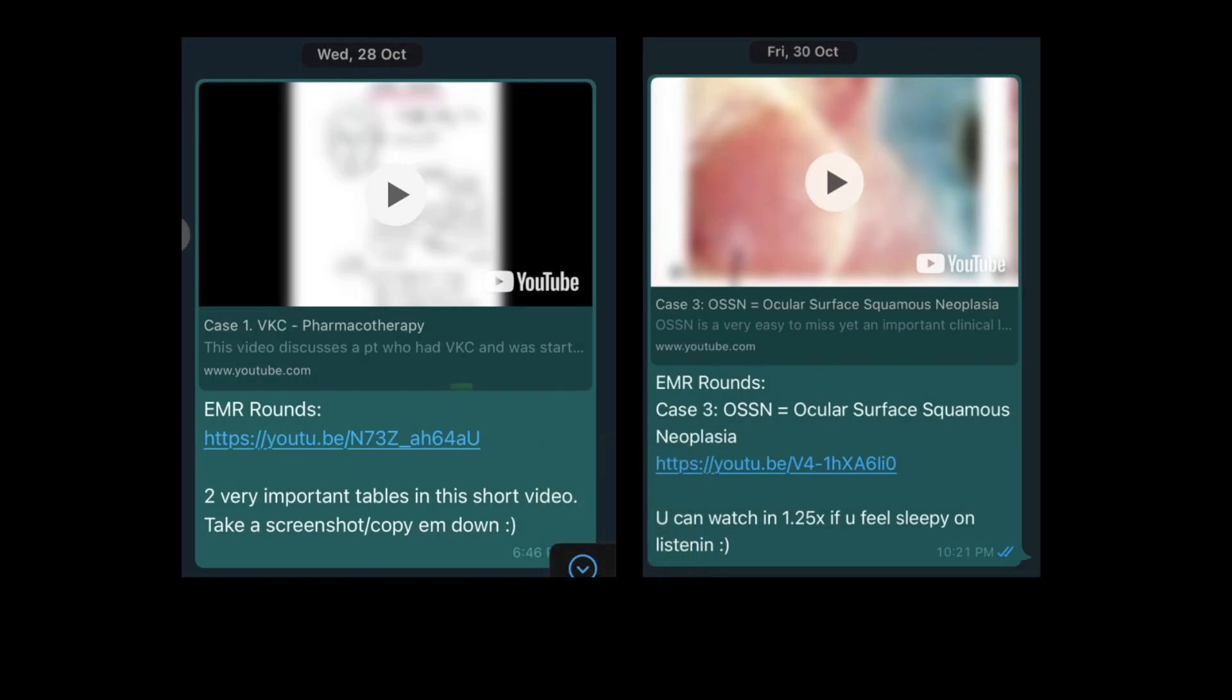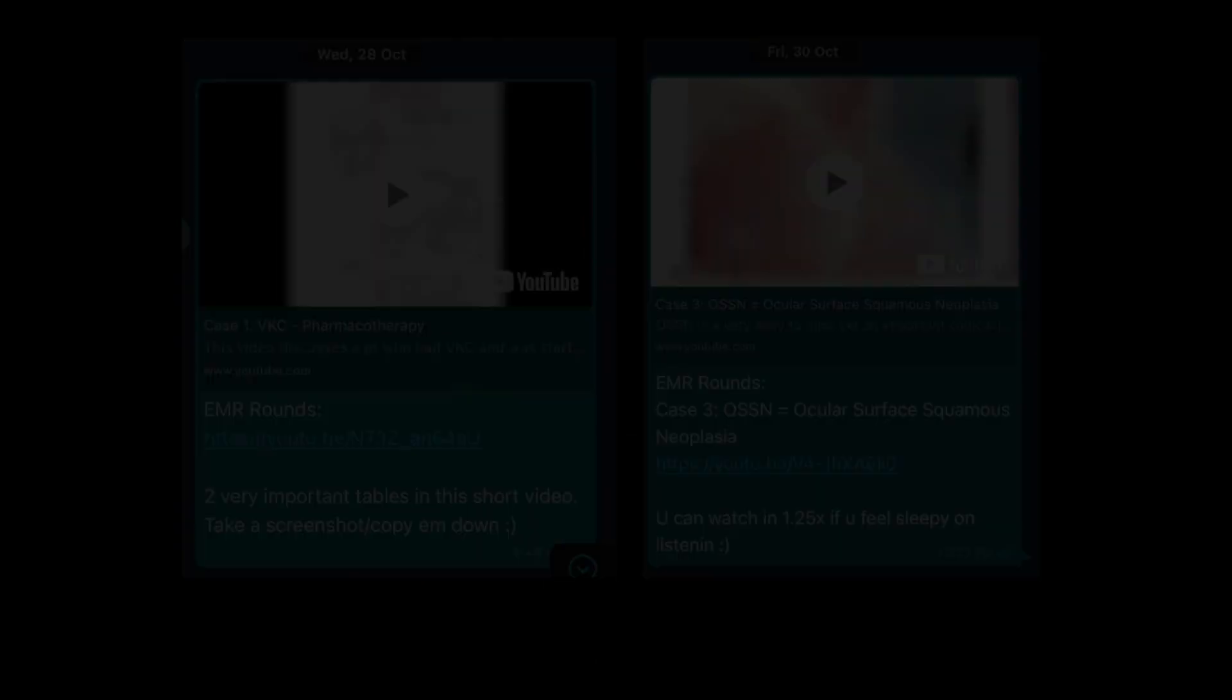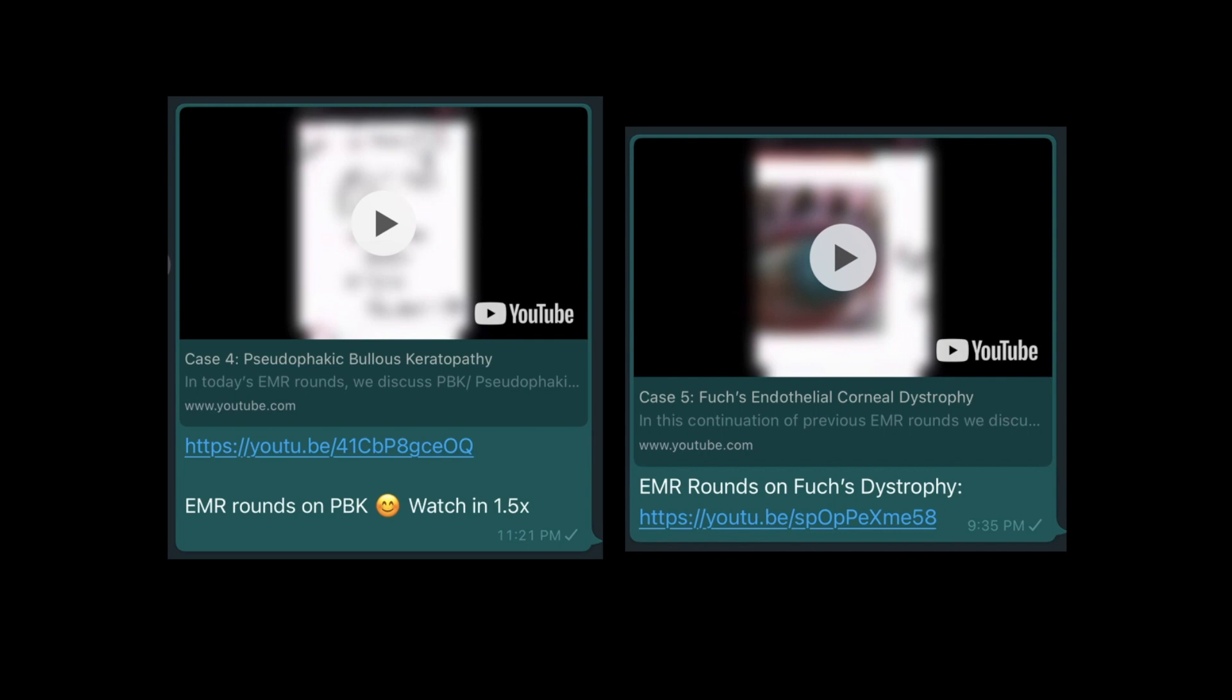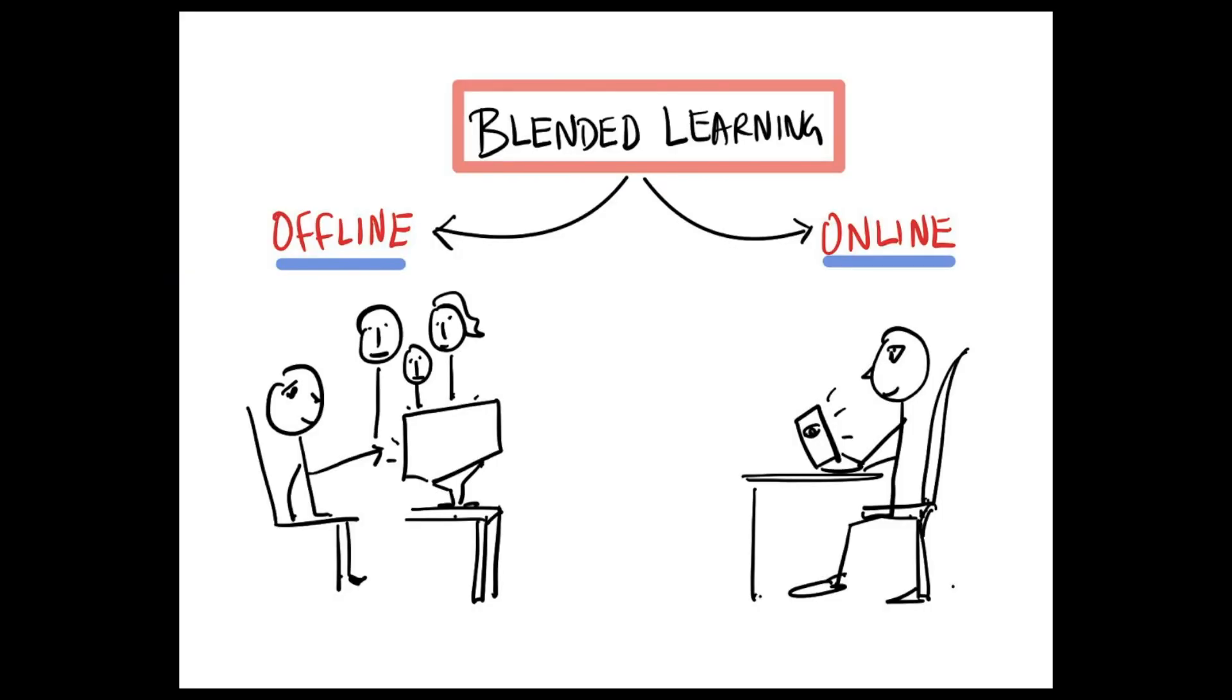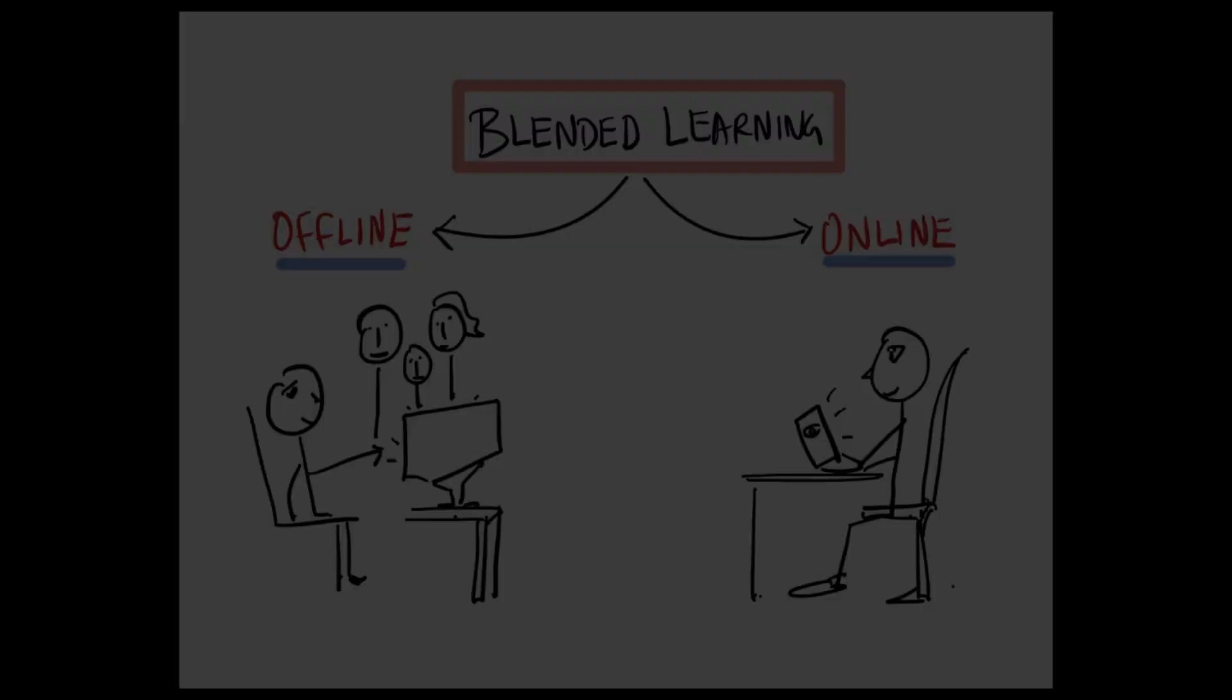And the playlist of the online EMR rounds continues to grow every single day. So what we're aiming to achieve here is to blend the learning process by inculcating both the online as well as the offline teaching methods.